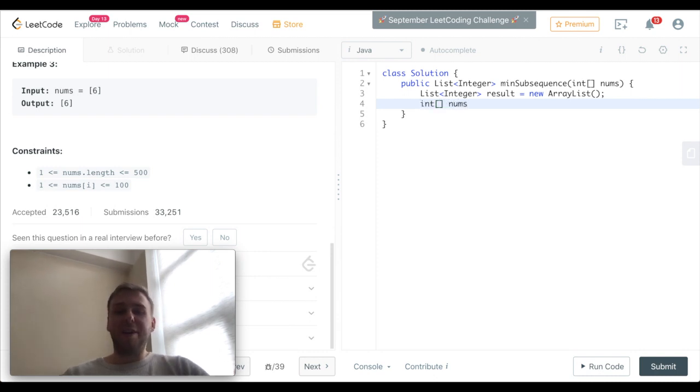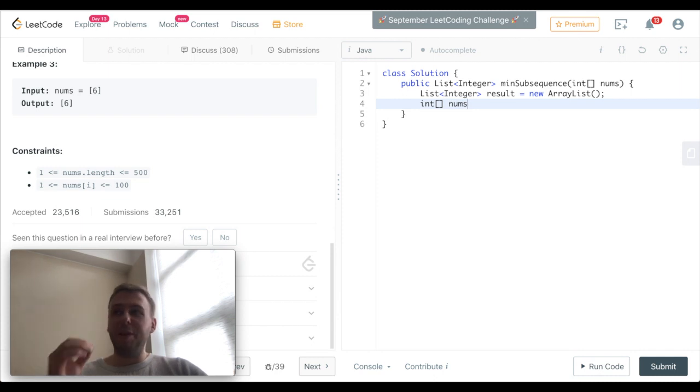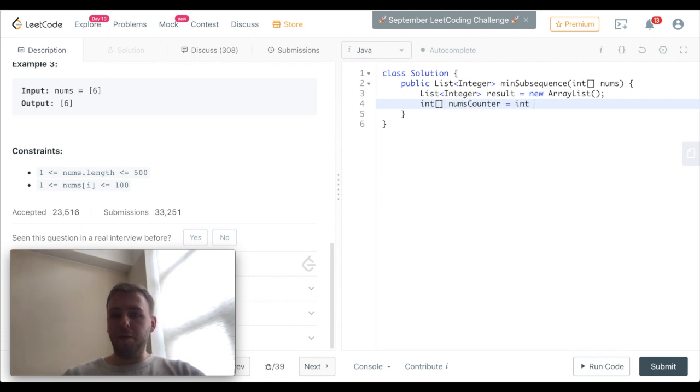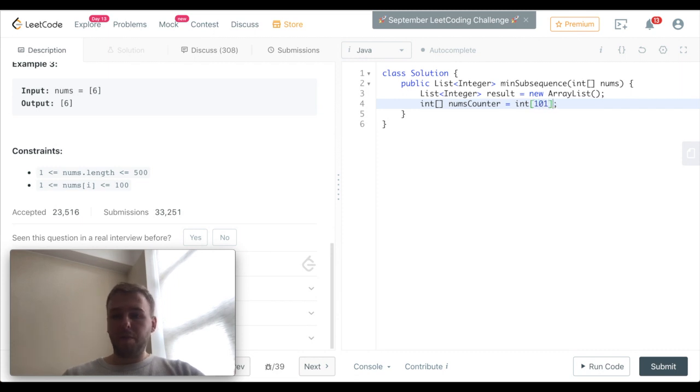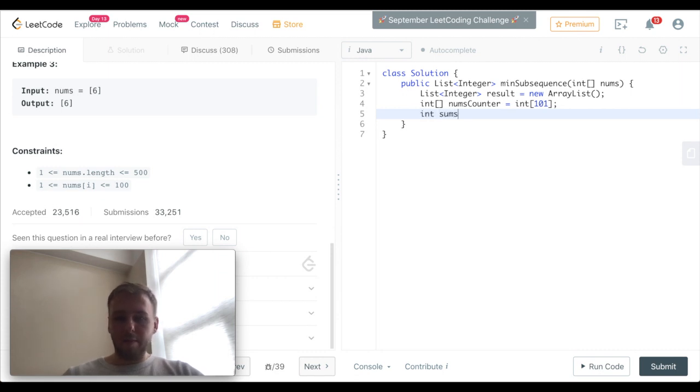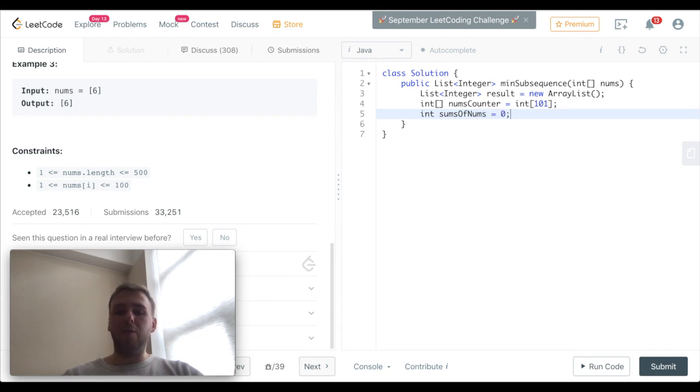Let's create the counter to calculate how many of each num we have inside the inventory, because we know that there will be only 100 possible numbers.